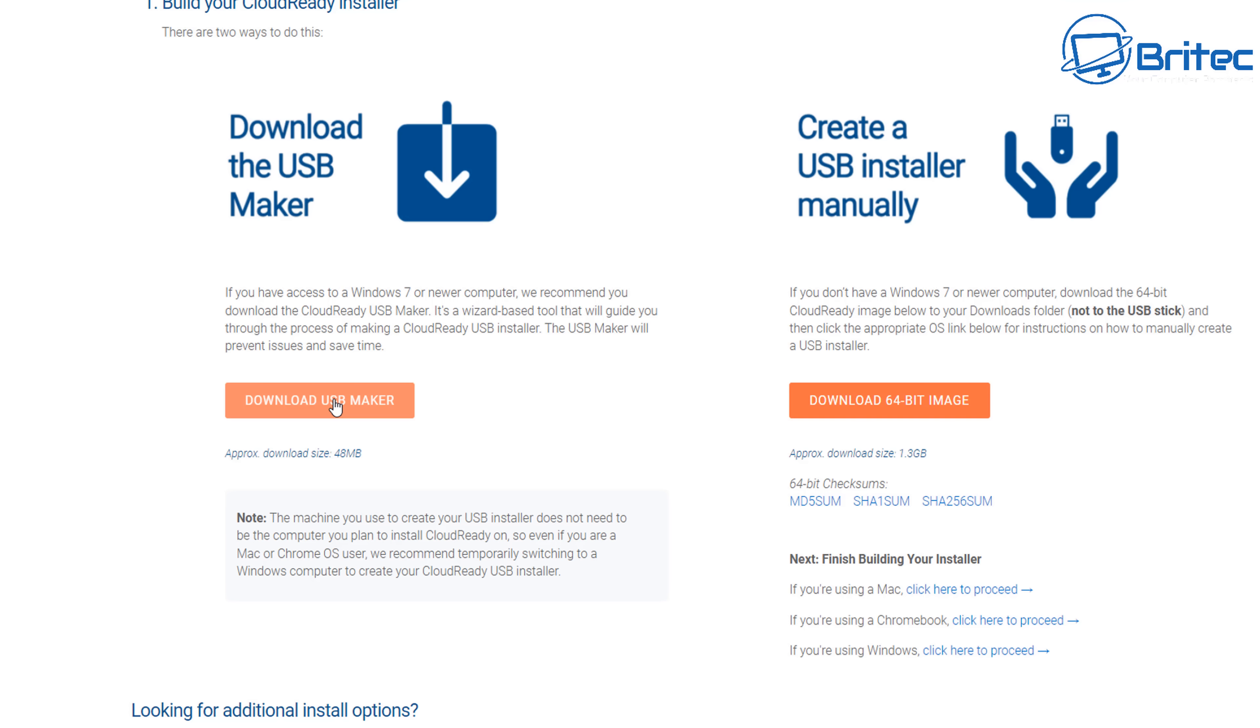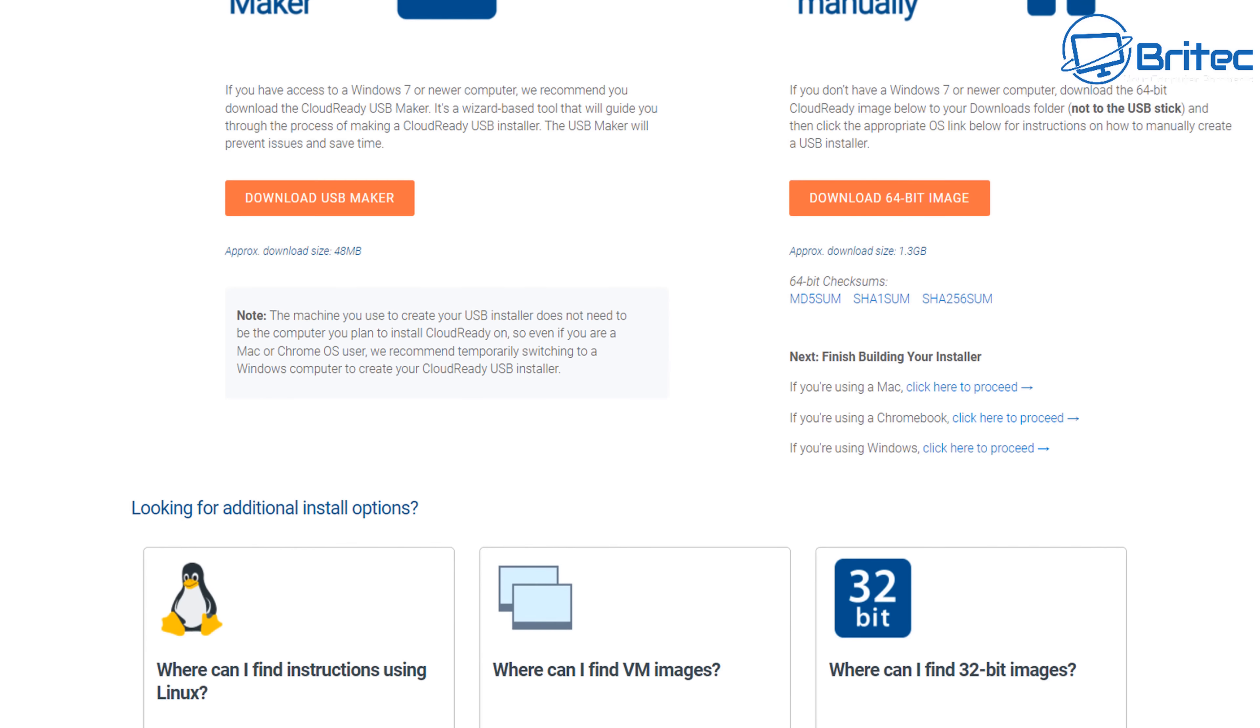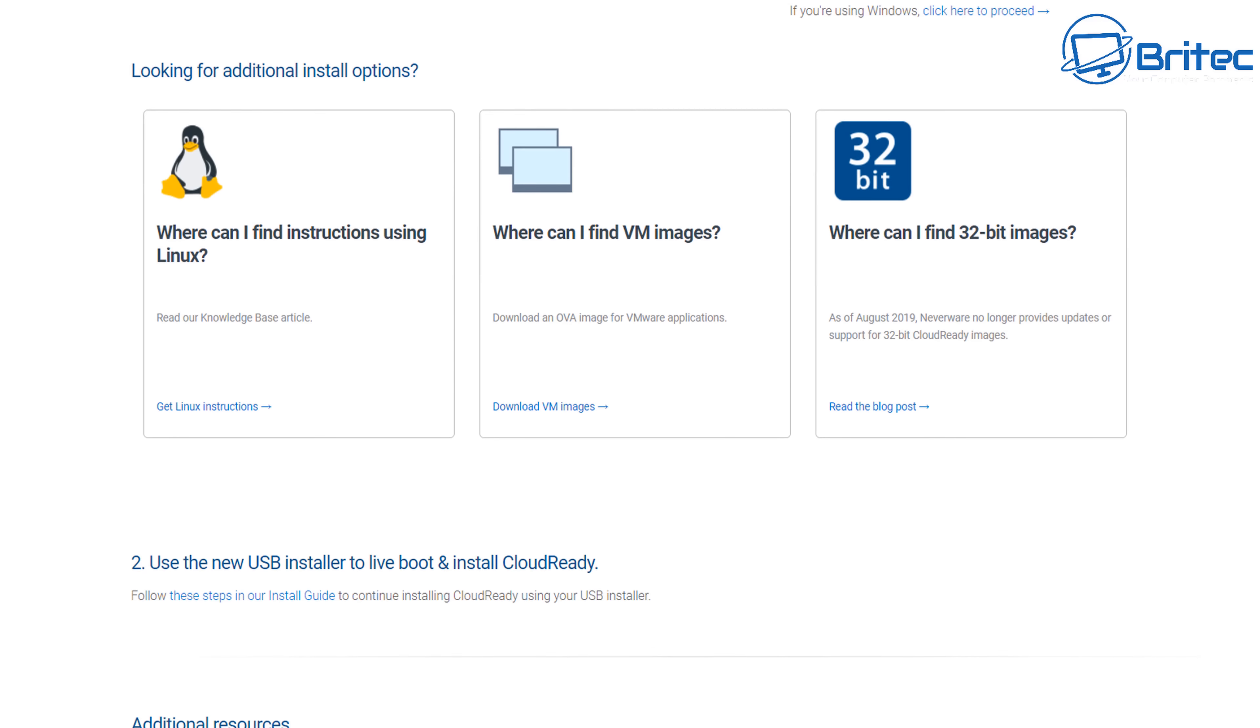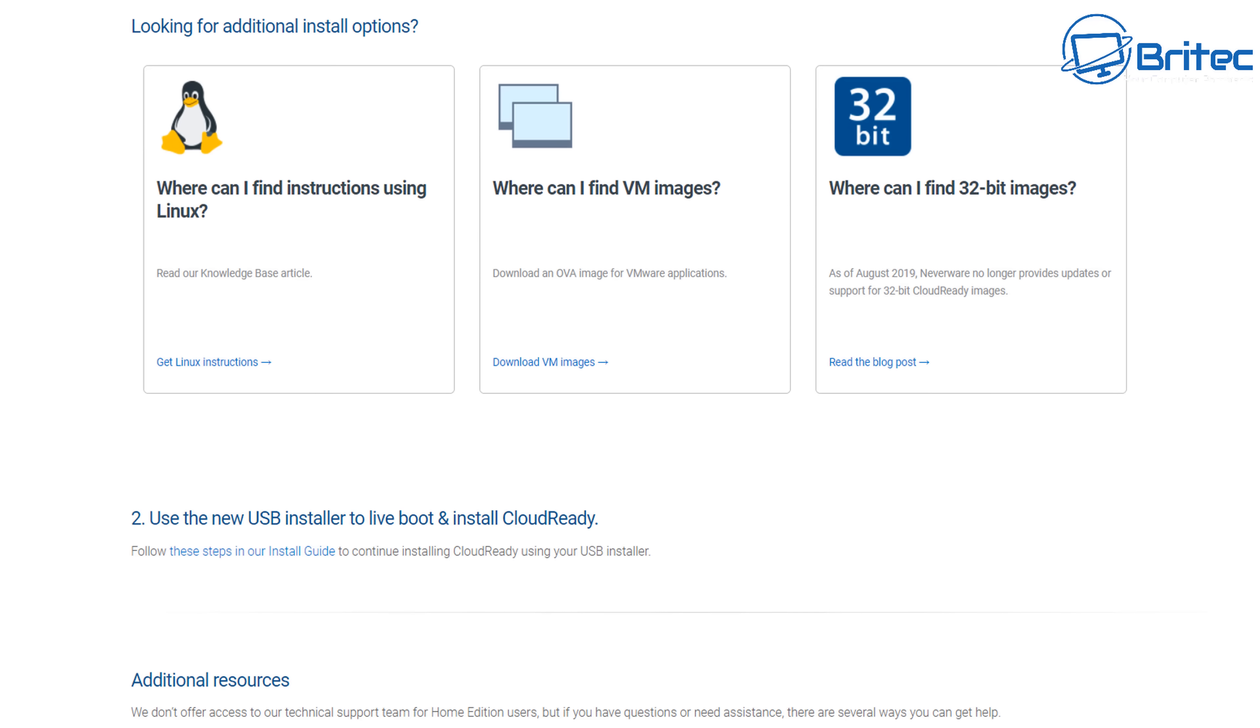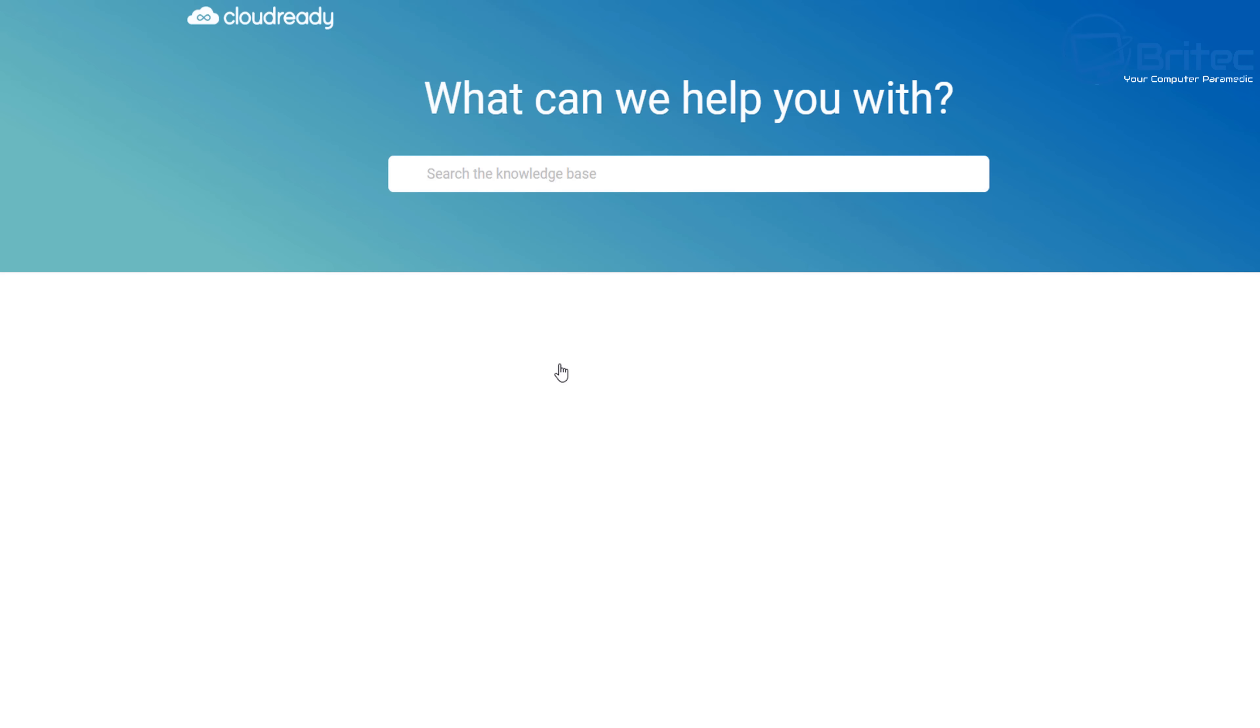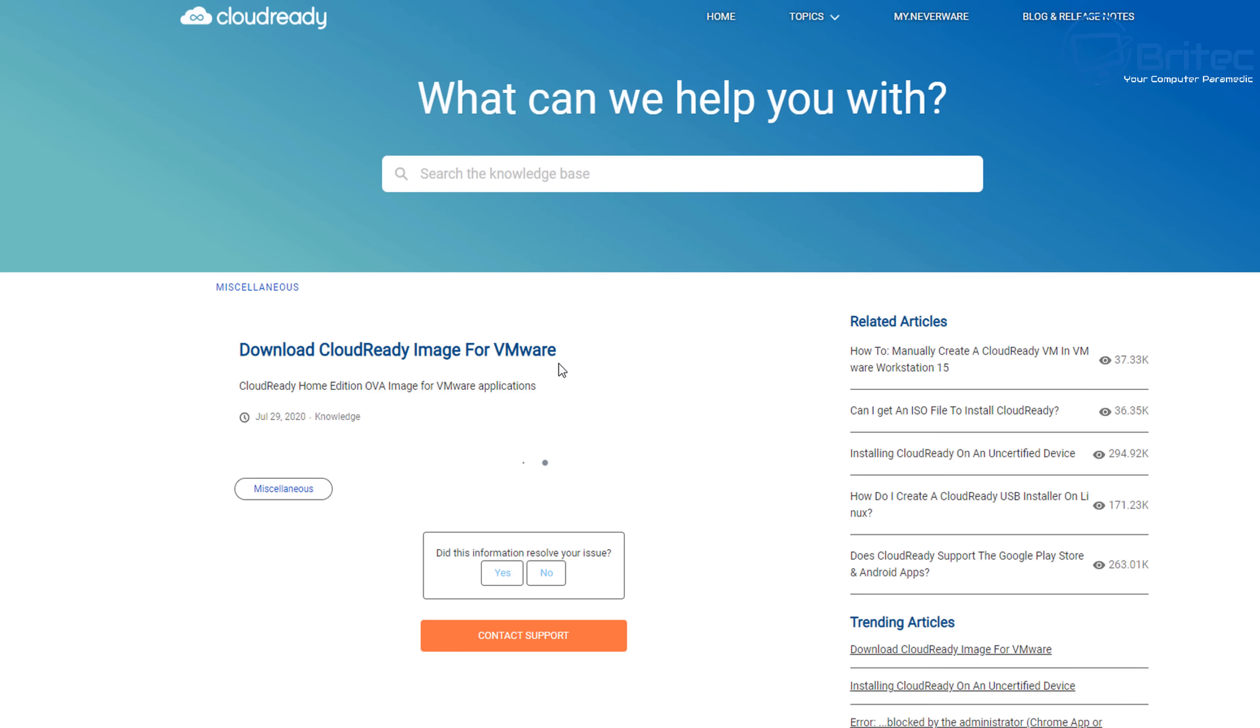You can create a USB installer manually as well by using this image here, so you can download that image if you wanted to. And down here you can see 'Looking for additional install options?'—well, you can install it on a VMware and that's exactly what we're going to be doing.